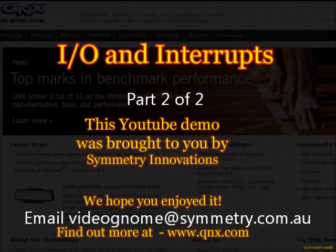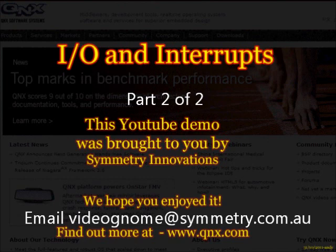This YouTube demonstration was brought to you by Symmetry Innovations, the Australian QNX distributor. In it we've seen digital output, you can see how digital input would work as well, interrupts being handled by an application, interrupts called directly by the kernel, we've seen tracing of interrupt handlers, and using real serial port hardware for interrupting.